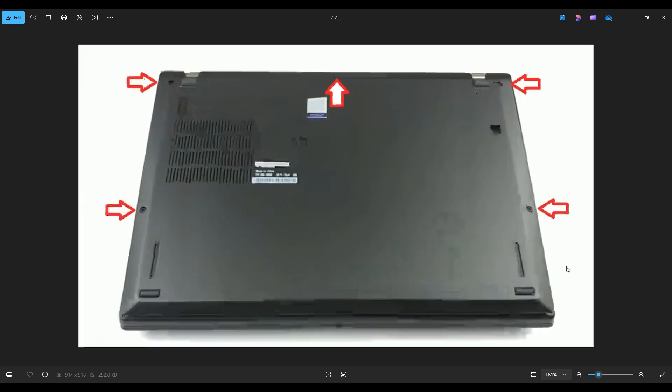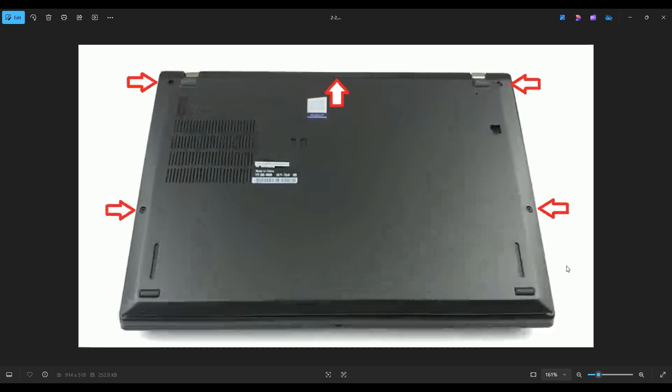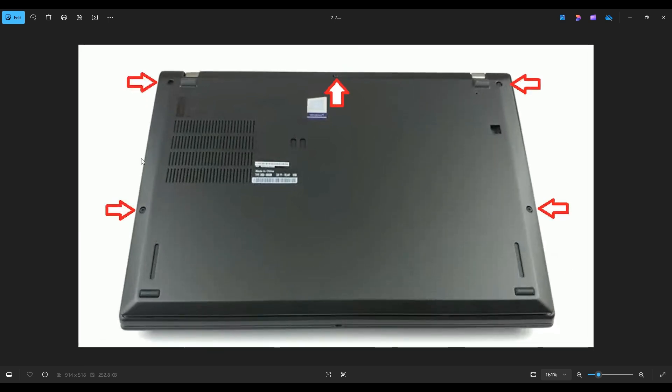You have these five screws on the bottom case. After you remove those screws, you're going to take a small, flat, preferably plastic pry tool. I say plastic because it'll scratch your case far less than a metal one will. And you're going to go around the seam of your bottom case and pry it off from the rest of your computer.